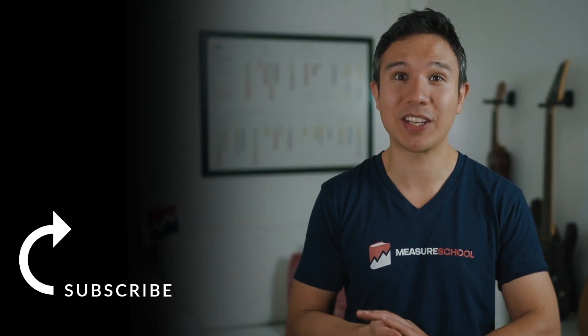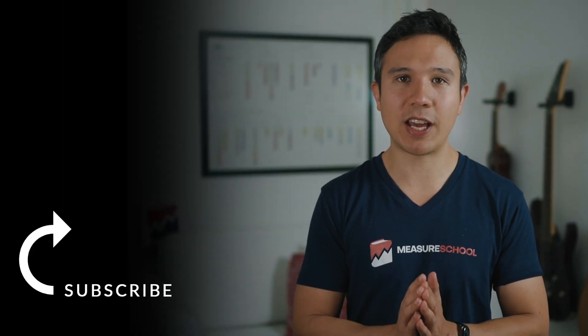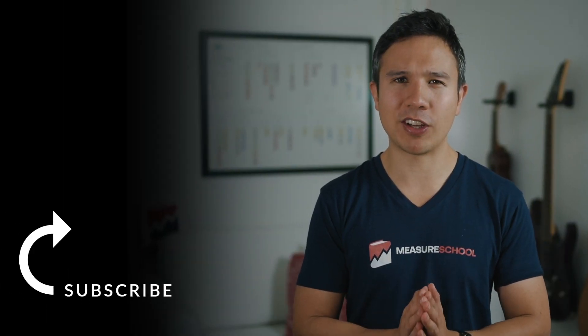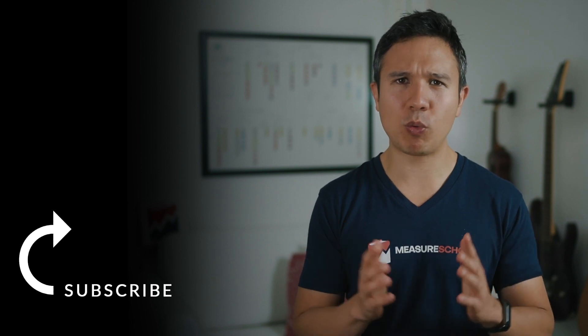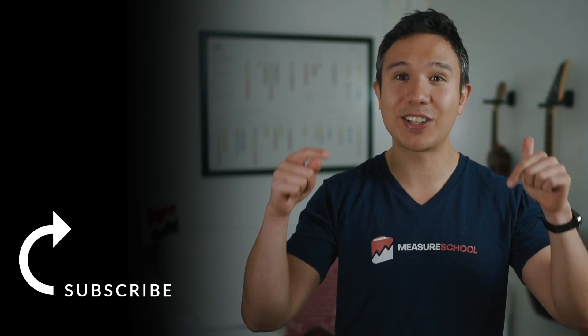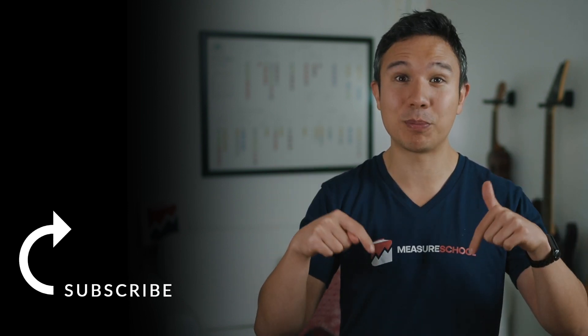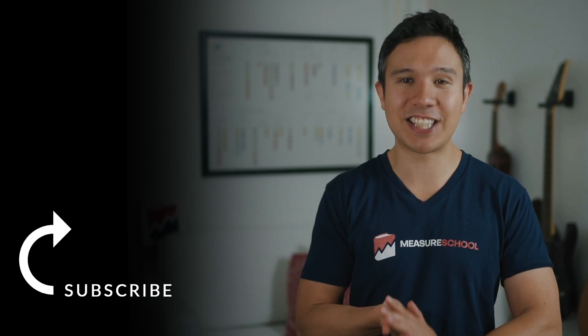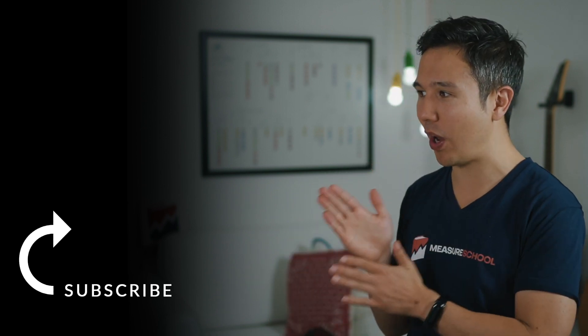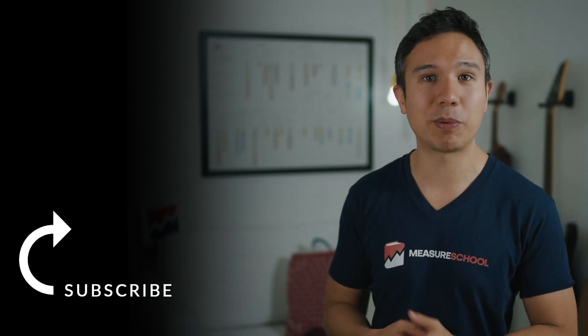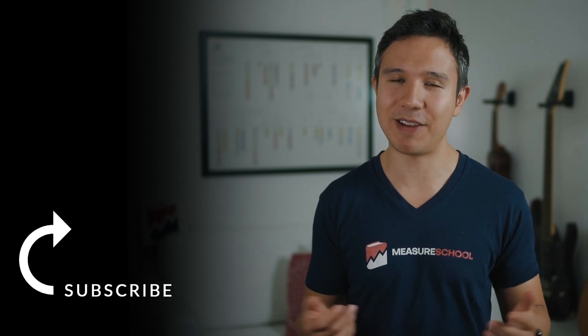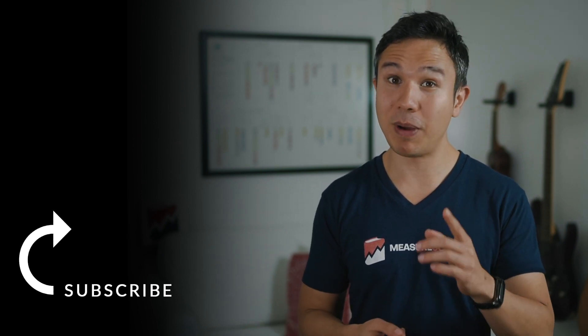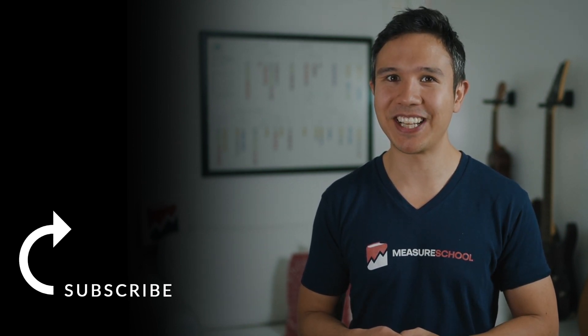All right. So there you have it. This is how you can create a custom UTM parameter. Will you use this technique? Where would you find this useful? Let me know in the comments down below. And if you haven't yet, consider subscribing to our channel right over there because we bring you new videos just like this one every week. Now, my name is Julian. See you in the next one.